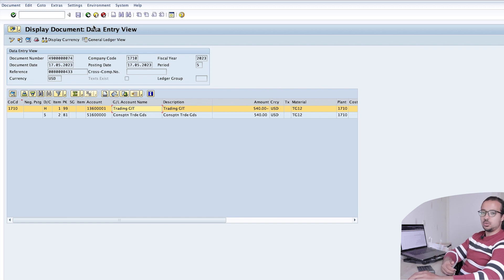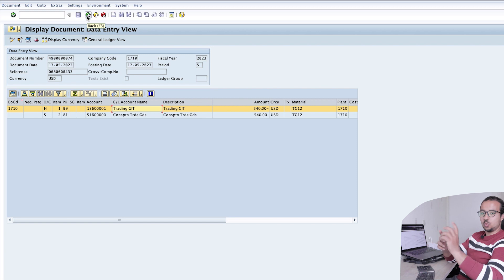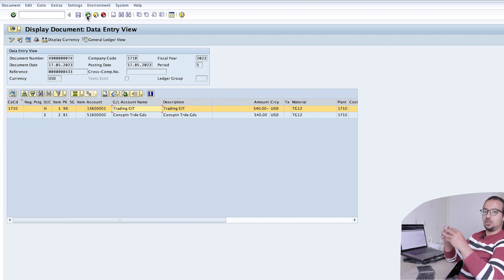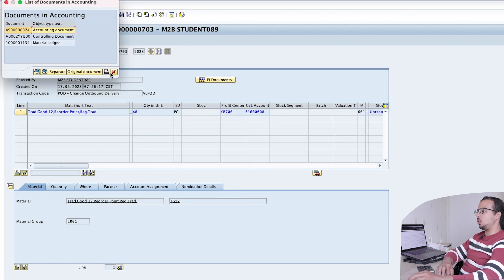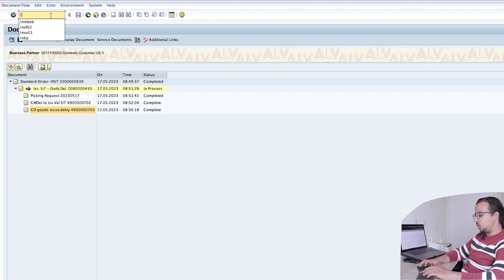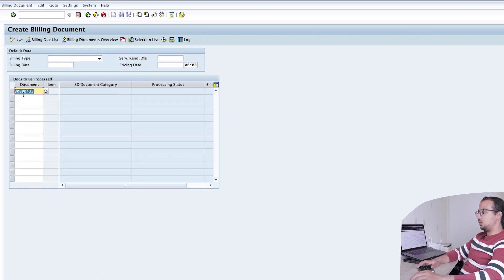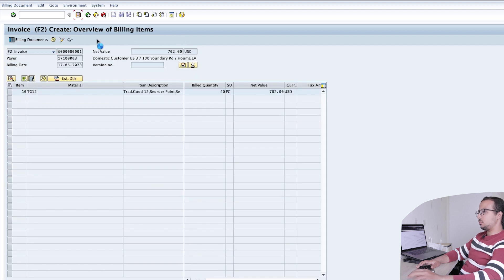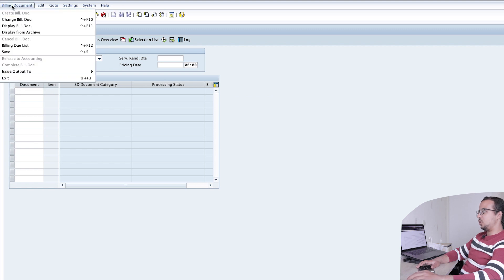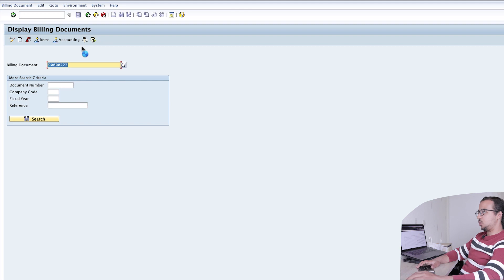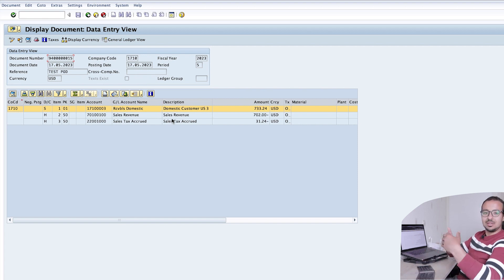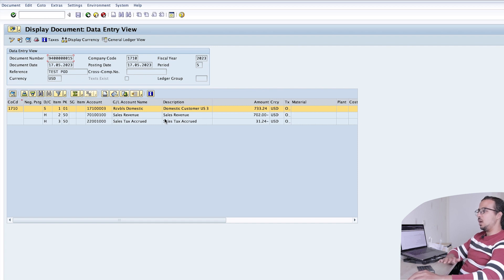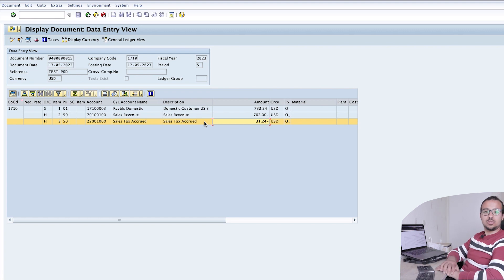The last step is posting the billing document. An important note: if you try to post the billing document before posting the proof of delivery, SAP will give an error — the system enforces that proof of delivery must be posted first. To post the billing document, go to VF01, insert the outbound delivery number, and post. The accounting entry is the standard one for any sale: debit to the customer, credit to sales revenue, and a credit to taxes.